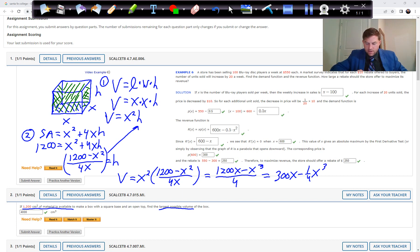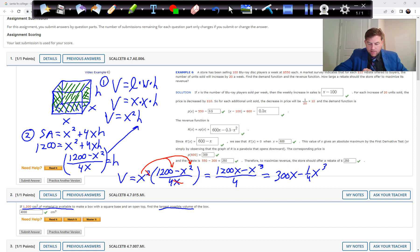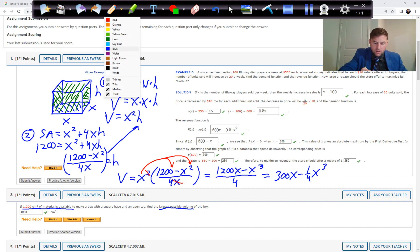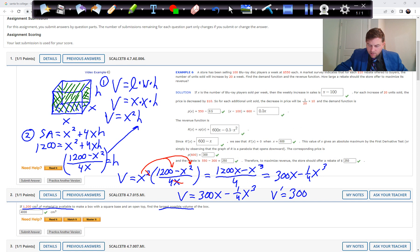That is the volume function. Next we always take a derivative. V prime equals 300 minus three-fourths x squared. With 300x the x goes away; with one-fourth x cubed the 3 comes down into the coefficient, leaving three-fourths x squared.